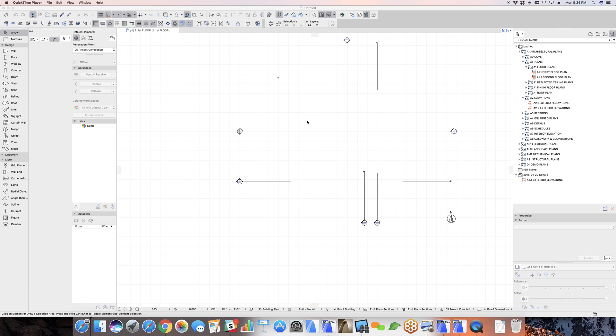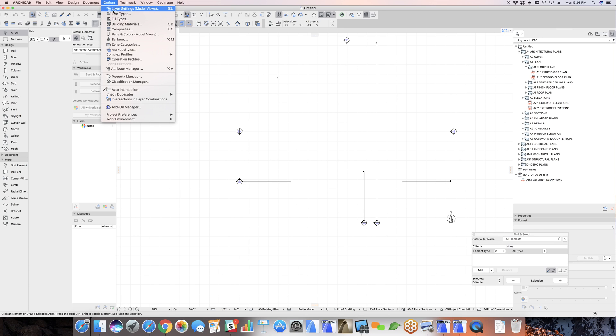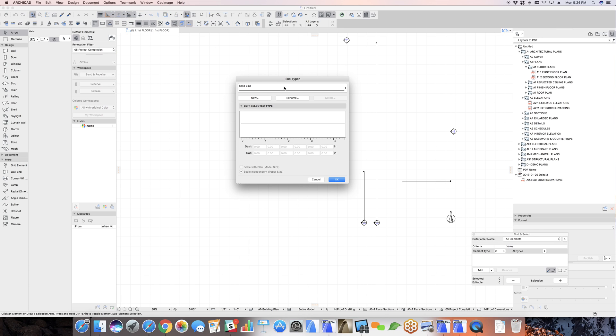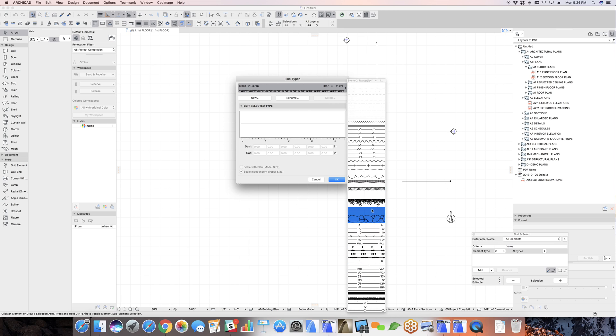I'm going to do a quick video today about making custom line types. If we look here in ARCHICAD under options and line types, we can see that there's a number of line types that come with any template that you're going to be working in.